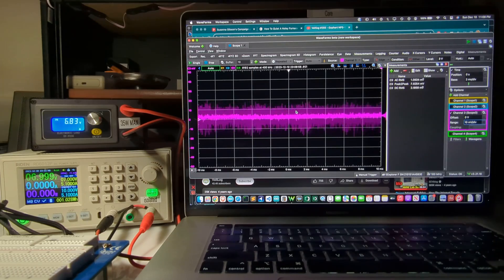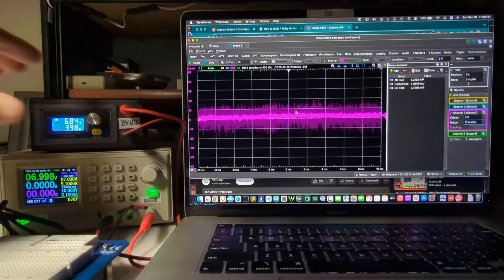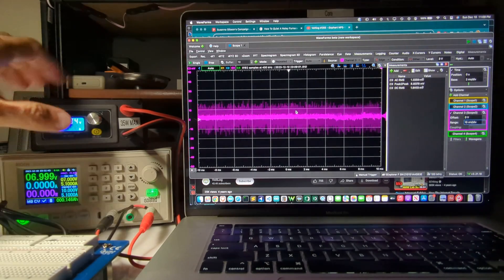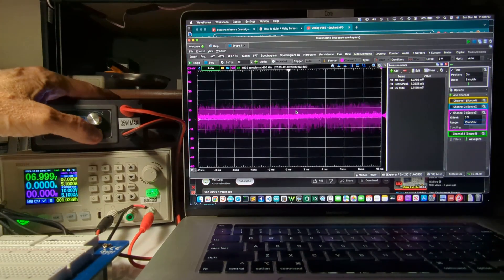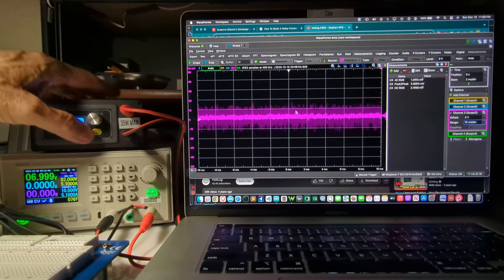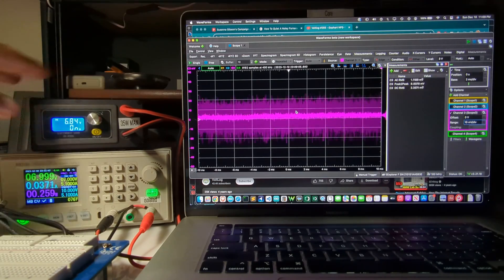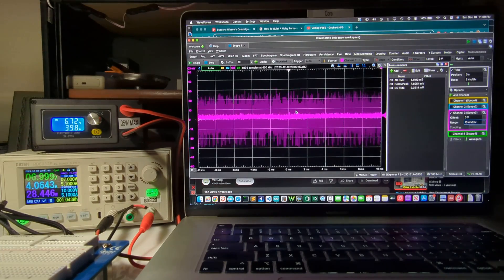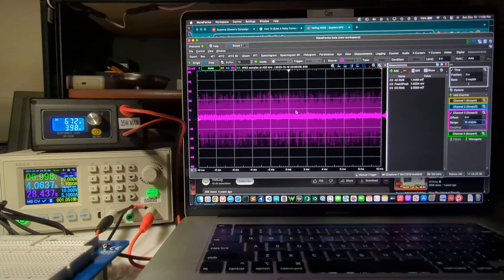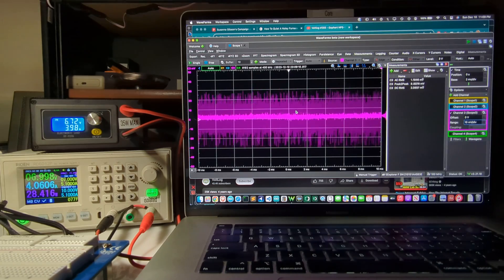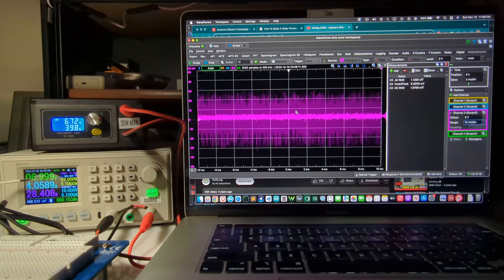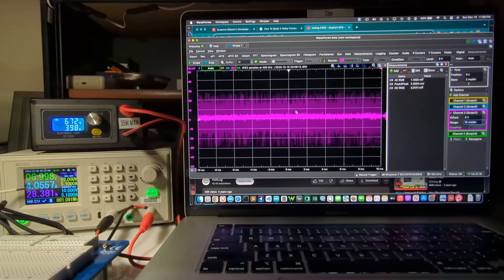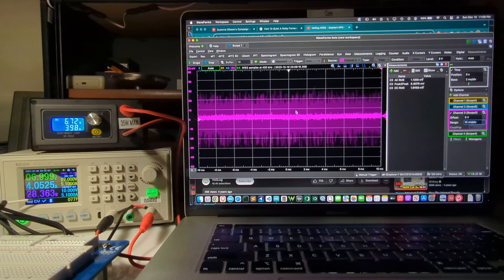And I'm going to turn on the load. And it's set for 4 amps. So we're 7 volts, 4 amps, 28 watts. There we go, it ramps up.